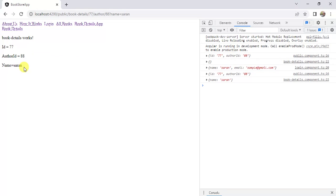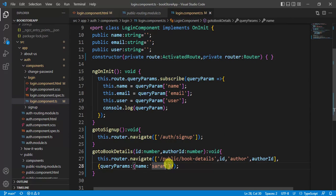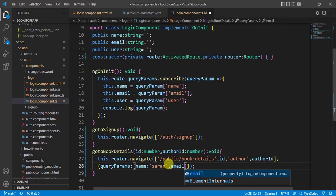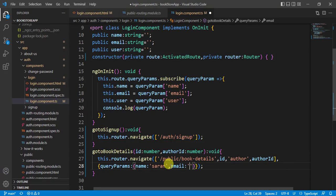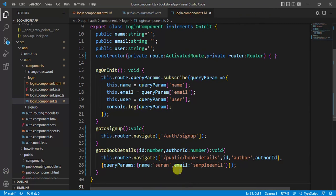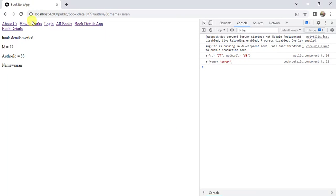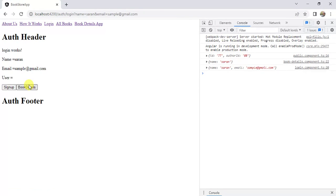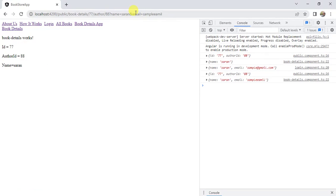To pass multiple query parameters, add more key-value pairs inside `queryParams`, for example `{ name: 'seren', email: 'sample@email.com' }`. In the browser, both query strings appear in the URL. In the console, both values are present, and the HTML template displays the name. This covers all situations where you need to navigate from a component file.